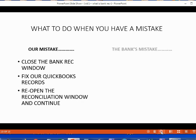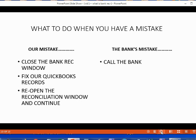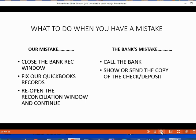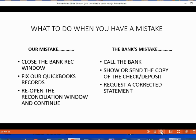However, if it's the bank's mistake, the first thing you need to do is call the bank. Upon calling or notifying the bank, you have to show or send a copy of the check or deposit slip that proves the bank made a mistake on a specific transaction. After that, you should request a copy of the corrected statement. After you get a copy of the corrected statement, you should again continue the bank reconciliation process.